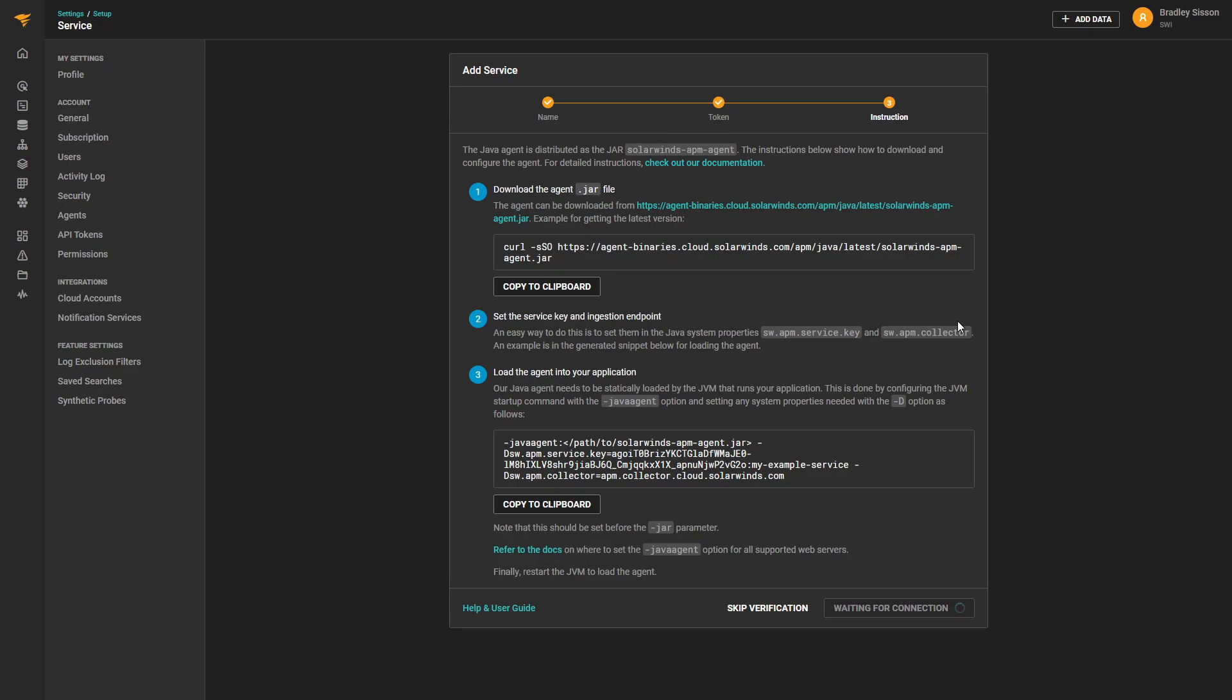We would then wait for the agent to connect, or we could skip verification and go to the APM dashboard.